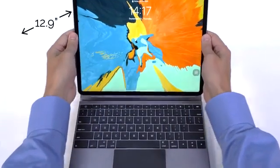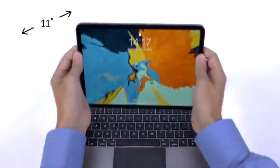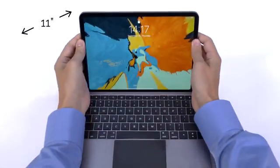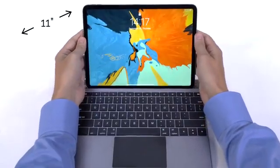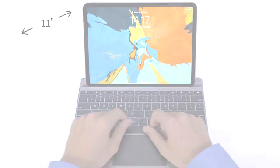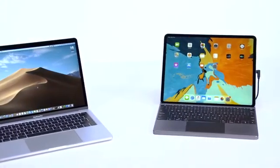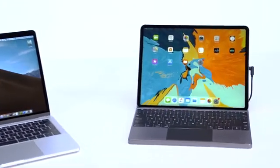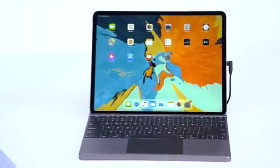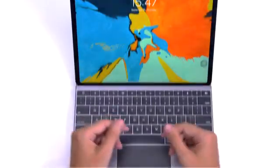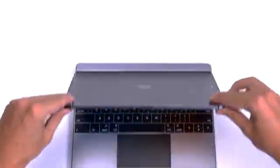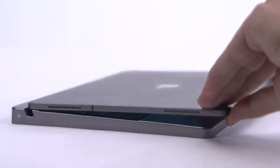It works with both the 12.9-inch and 11-inch iPad Pro. The DoBox Pro with an iPad can fully replace your laptop. This is the perfect docking station for your iPad.